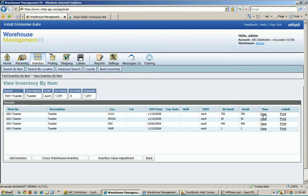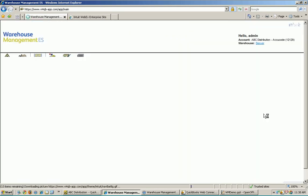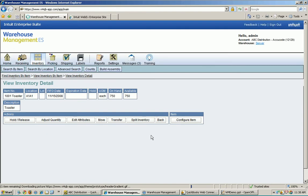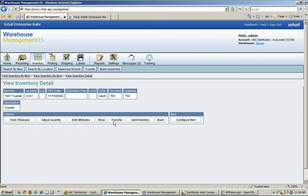And if I wanted to do something with some of these toasters, like this one in A1A1 here, I can go down just a little bit further, and then I can put this particular inventory on hold. I can adjust the inventory quantity. I can edit my attributes. I can move it or transfer it. Transfer is transferring it to another warehouse. Moving it is moving it from A1A1 to a different location in my warehouse.